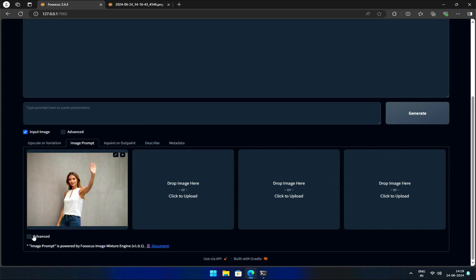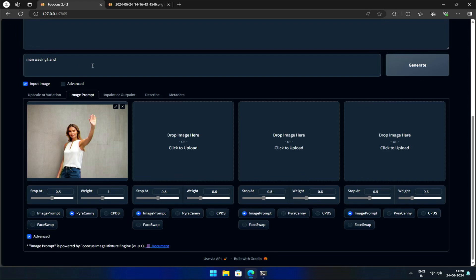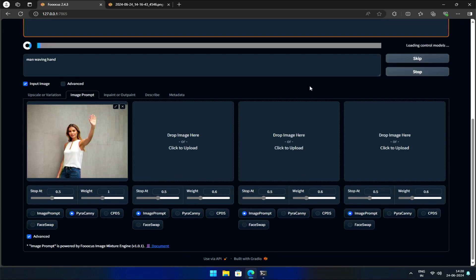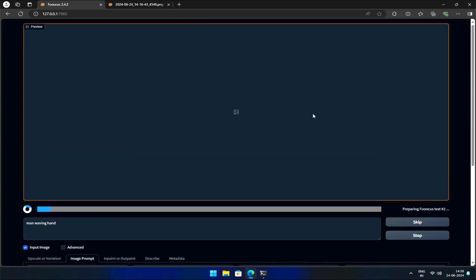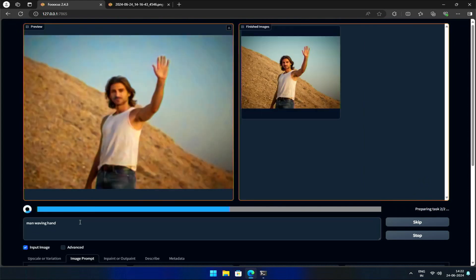Then select the Purikani option in Advanced and enter a prompt for a man waving a hand. After hitting Generate, we should see the result.